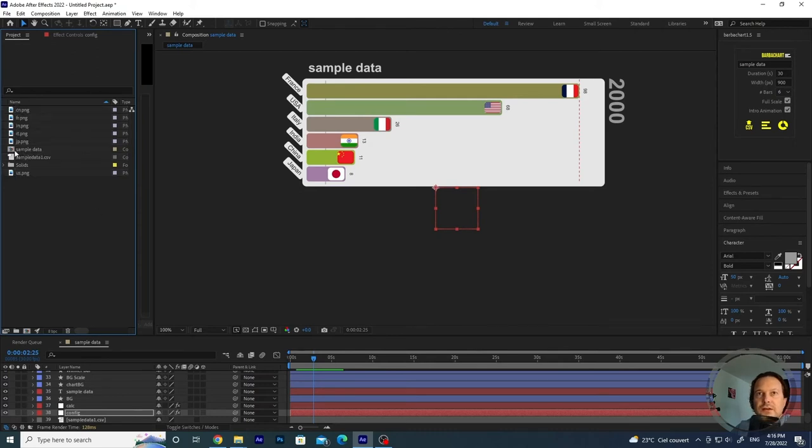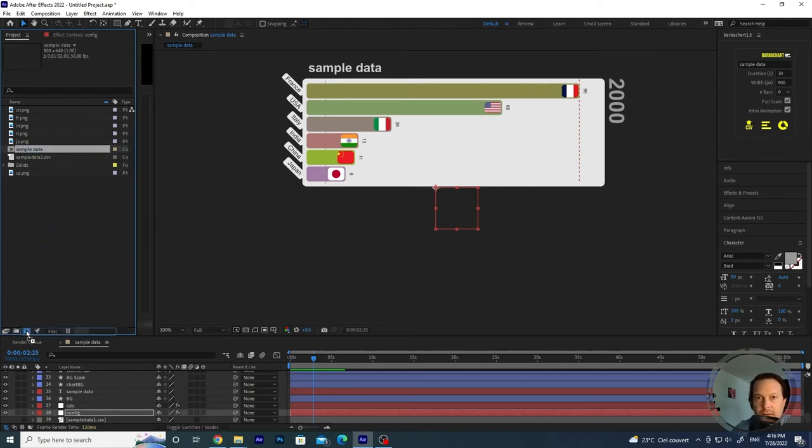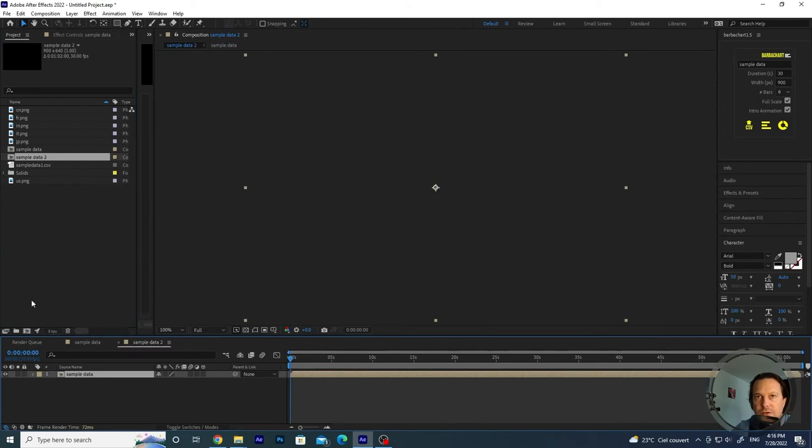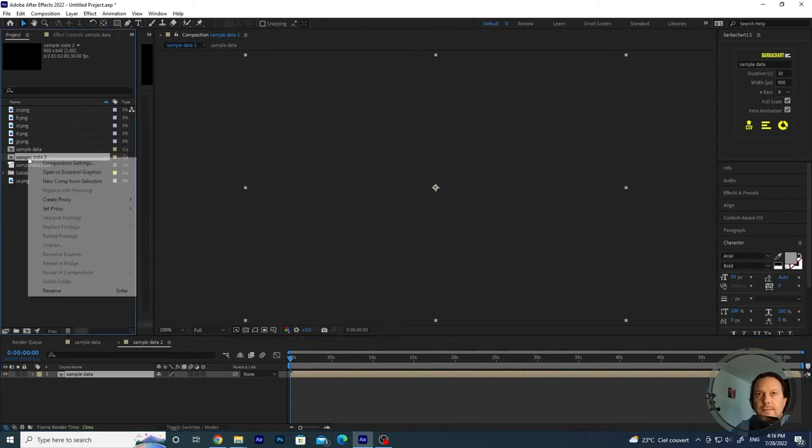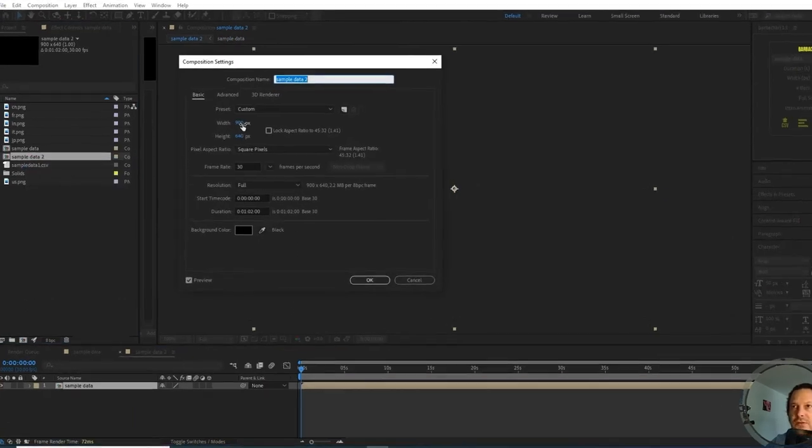we just create a new composition with this one. So let's get the composition we have just created. Let's drag it here over the create composition and then we go to composition settings.